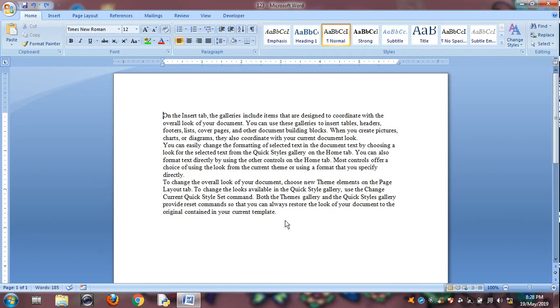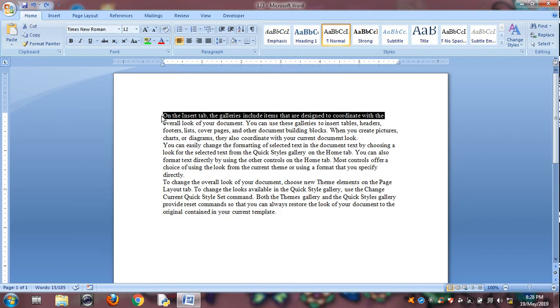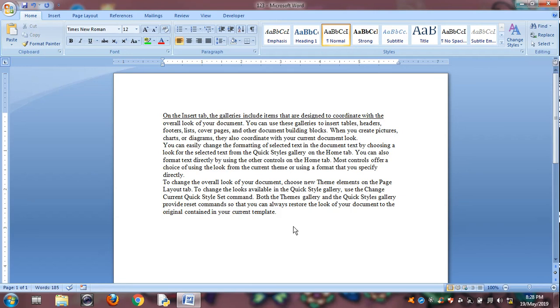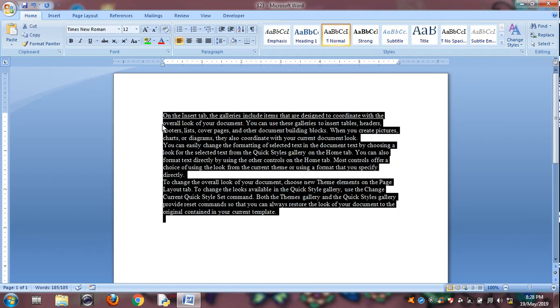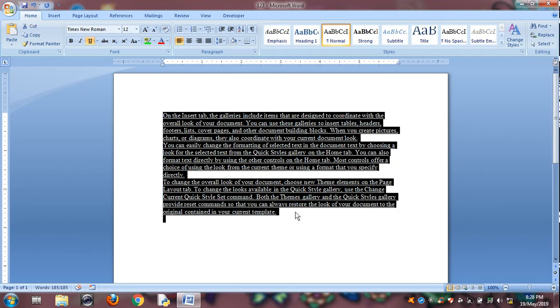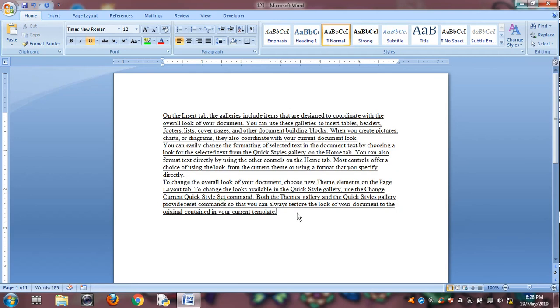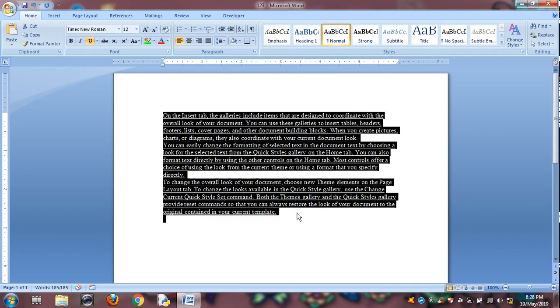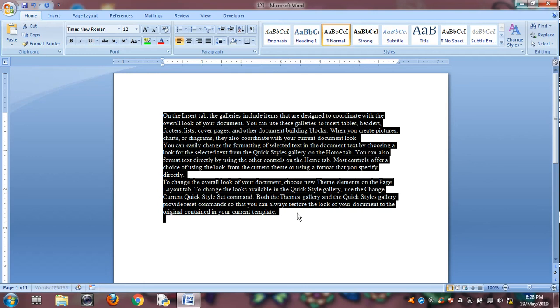Control U is for underline. First I will select first line. I want underline Control U. Control U is for underline. So it is underlined. And again Control U is for removing underline.